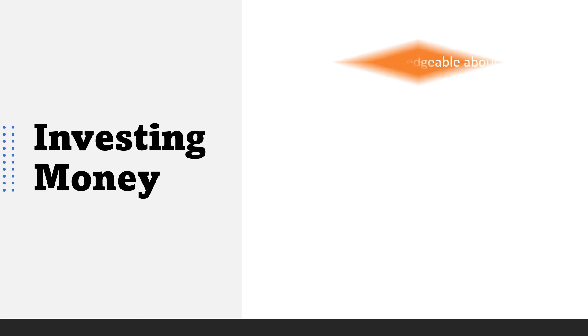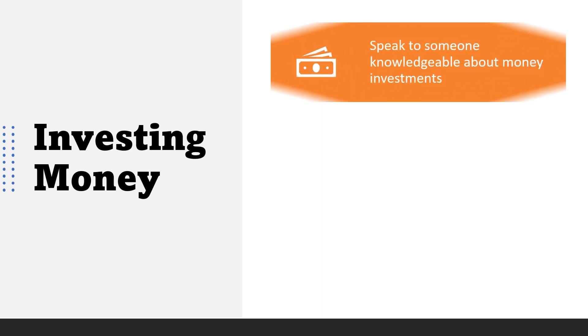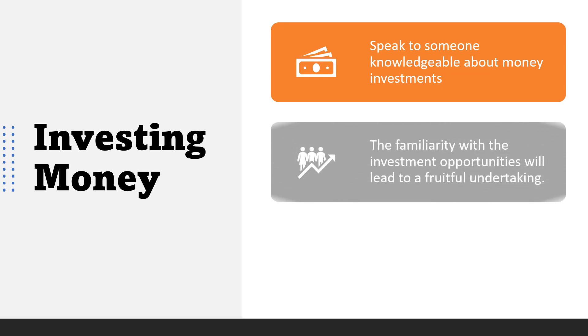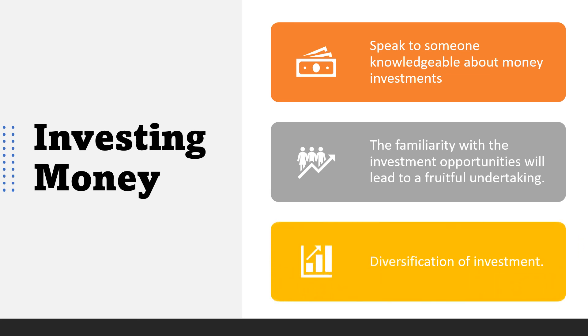Last personal financial activity is investing money. Investing money is not only for those who enjoy financial freedom. Starting to invest money at a young age will end up getting more money because of compounding rates of return. There are some ways to start investing money. First, speak to someone knowledgeable about money investment. Next, familiarity with the investment opportunities will lead to a fruitful undertaking. And last, diversification of investment.